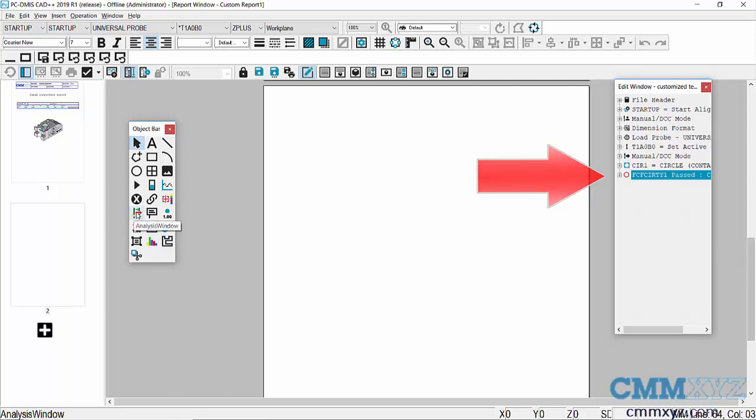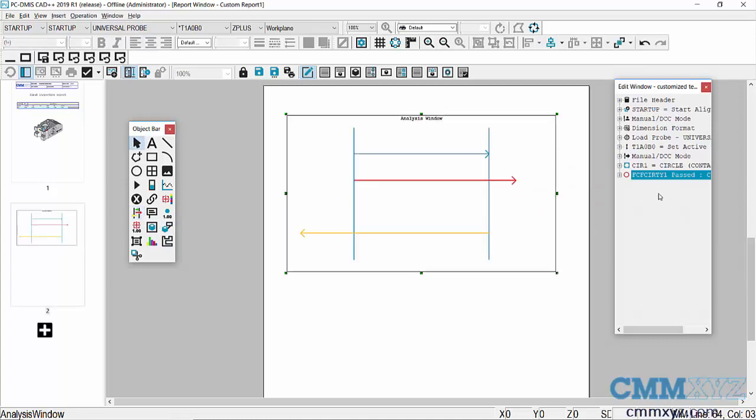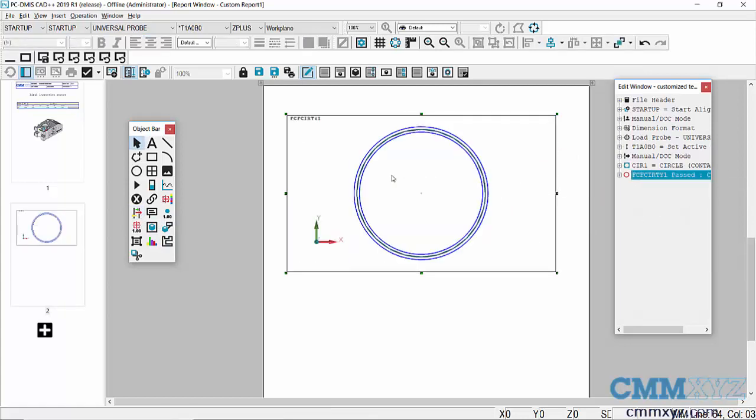Here's the analysis window button. Just press that, drag a box, and then drag my dimension into the box. There's my analysis of my circularity dimension.